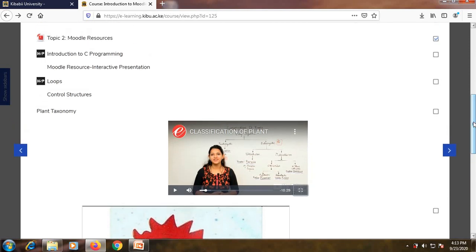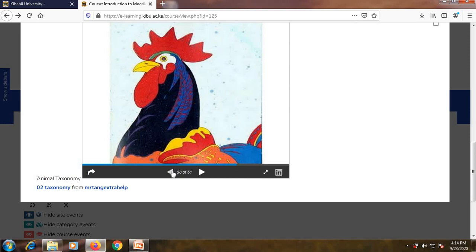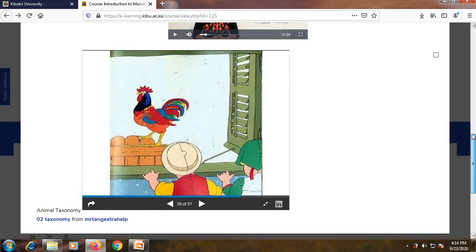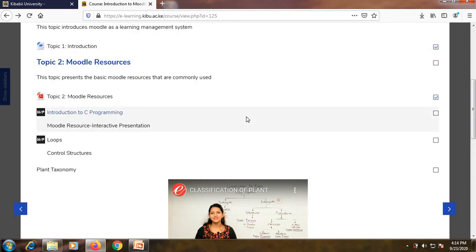The next resource, which is very important, is interactive presentation. An interactive presentation is the same as a PowerPoint presentation, but it has some interactivity. This interactivity consists of questions during the presentation — after you move to a slide, there are questions you are required to respond to. The questions normally point to the main concepts that have been covered.